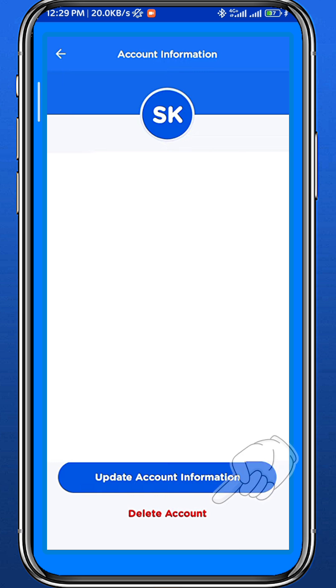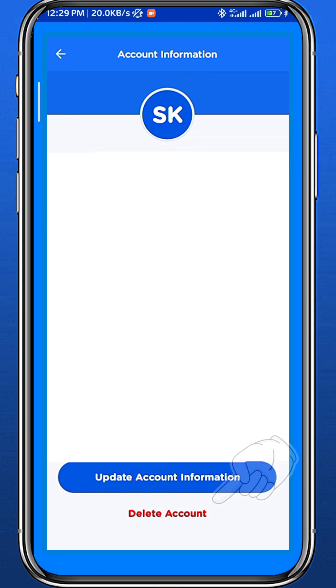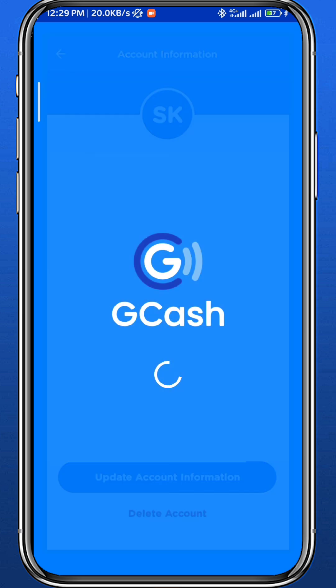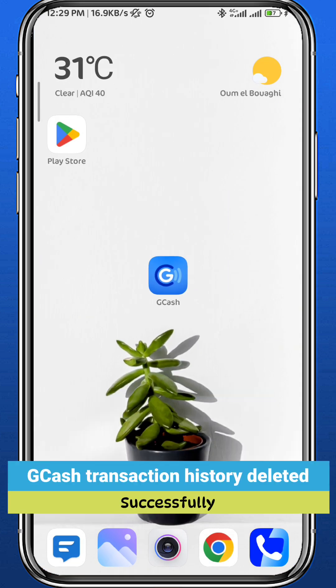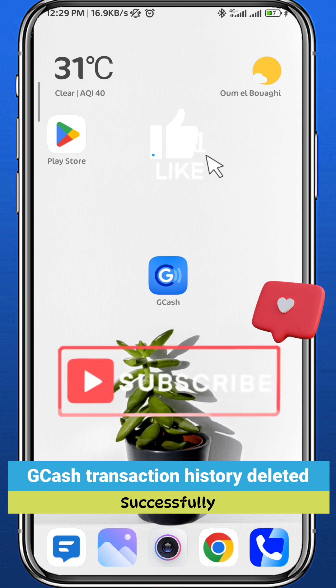Once you do that, you'll be taken to a page where you can go ahead and tap on 'Delete Account.' That's right — the only way to delete your transaction history is to delete the account itself, because it's basically illegal for them to let you delete transaction history for safety reasons.